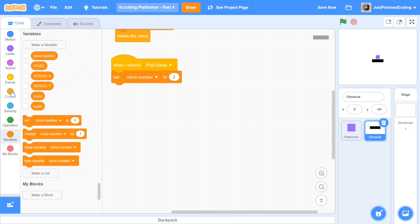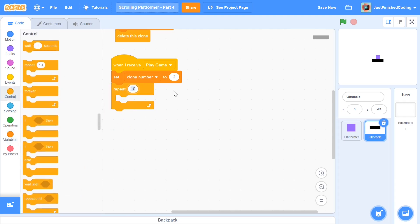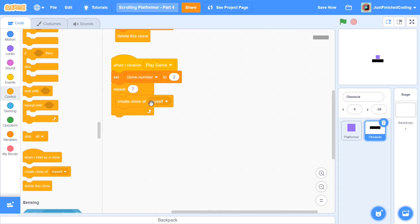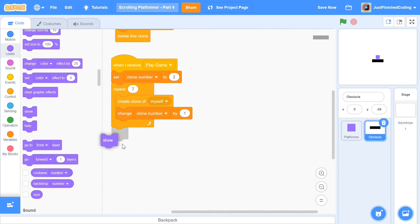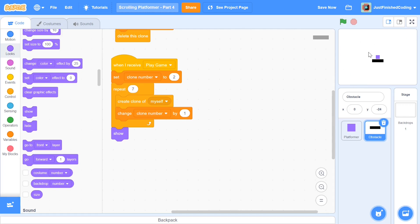Hide the clone number variable from the stage. Then grab a 'repeat' block and repeat 7 times, since there are 7 clones plus one main sprite. Within the loop, create a clone of myself, then change clone number by 1 so each clone gets a different costume. Optionally, add a 'show' block for the main obstacle sprite since it appears at the start of the game — for off-screen sprites this isn't necessary as it would cause flickering.